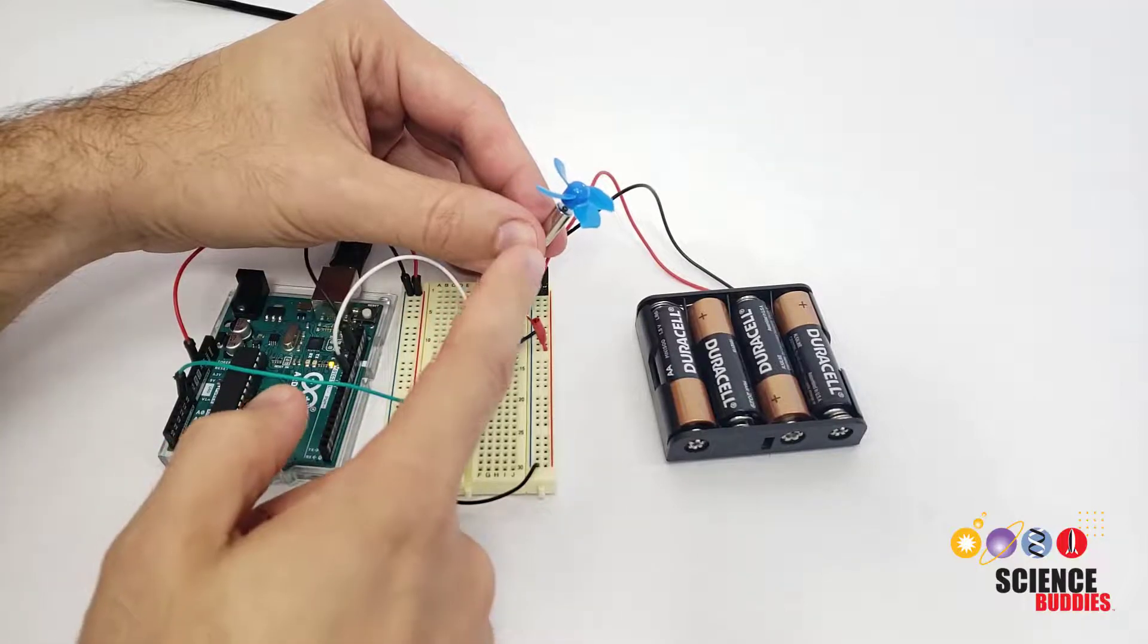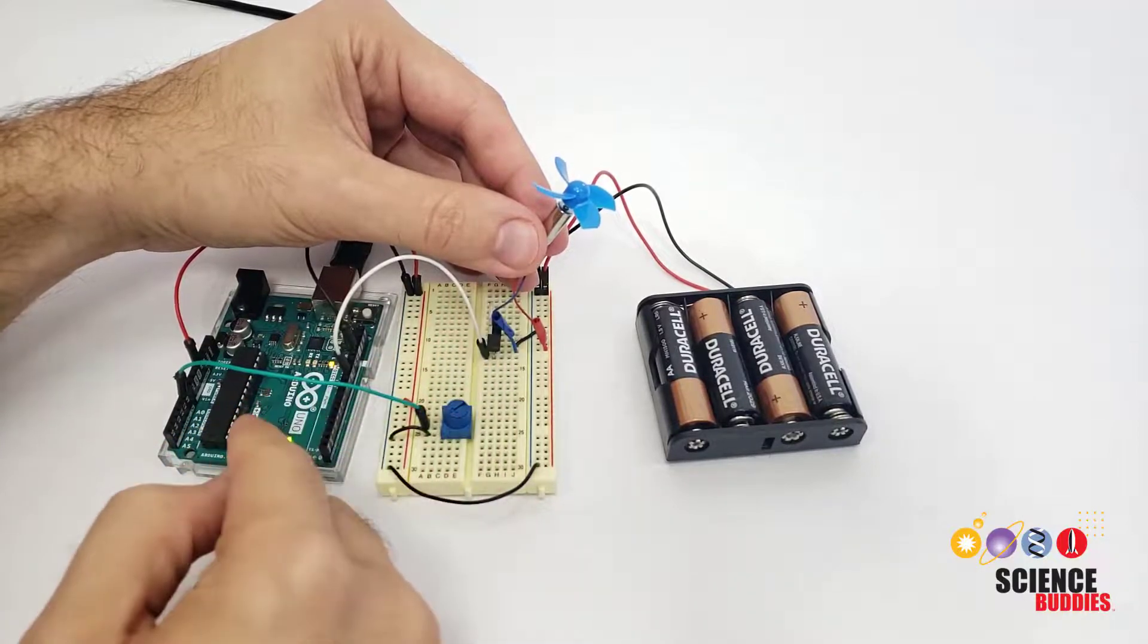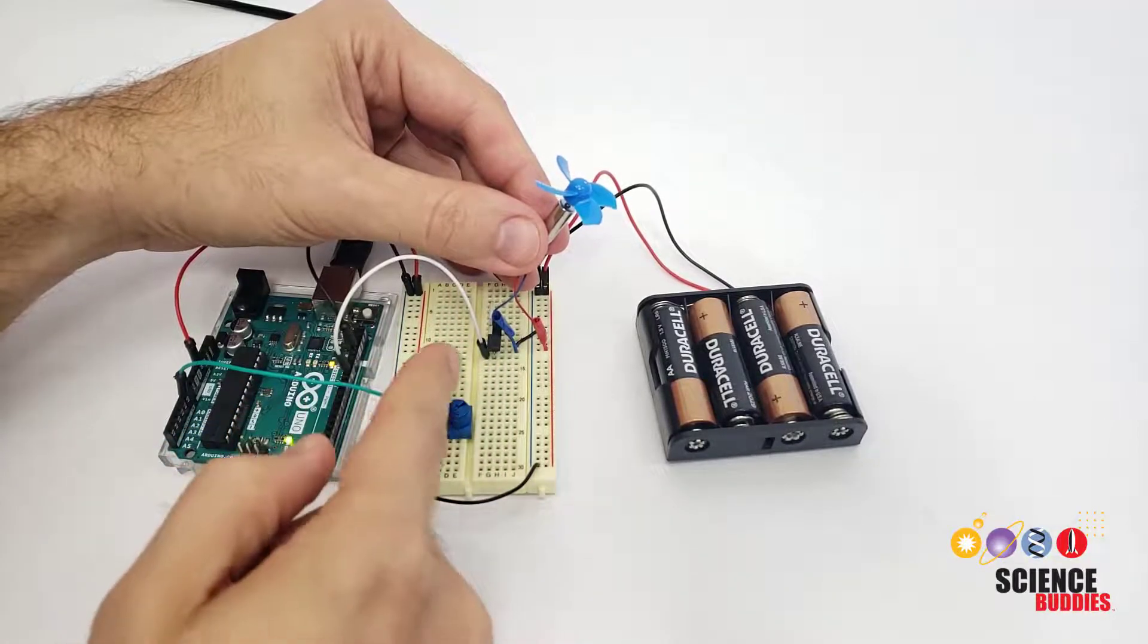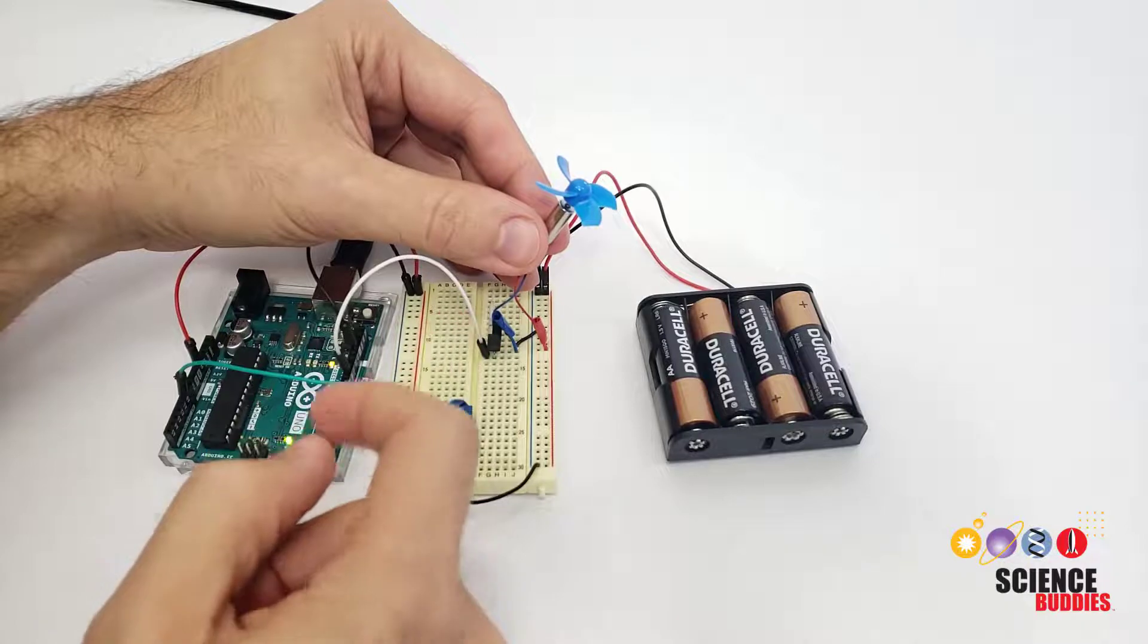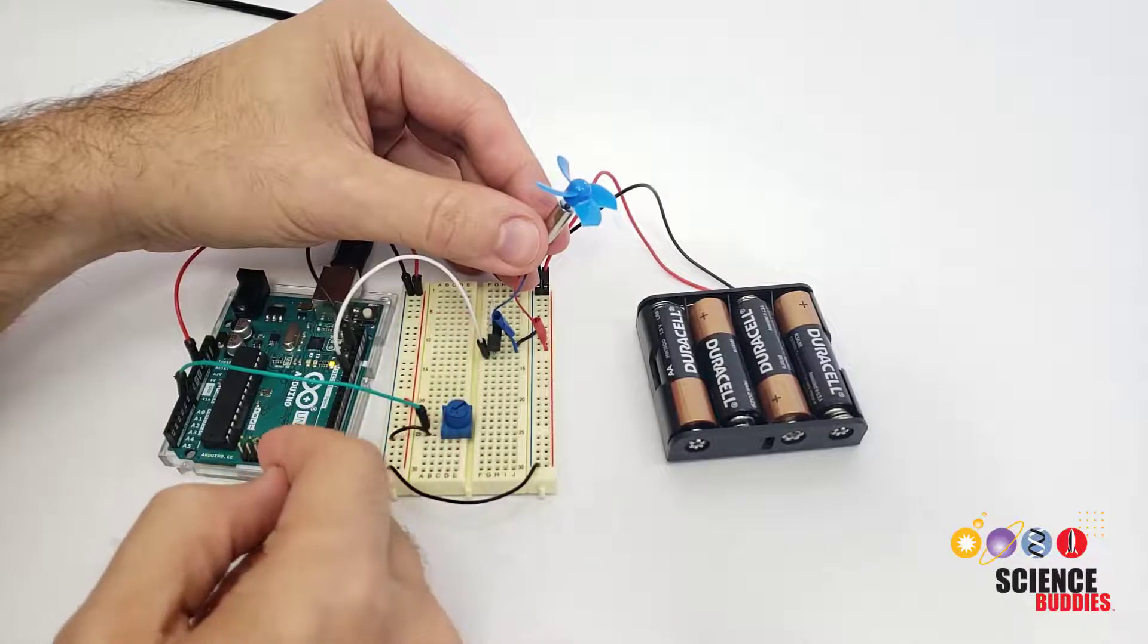In this video, you will learn to control a motor using your Arduino and a special circuit part called a transistor.